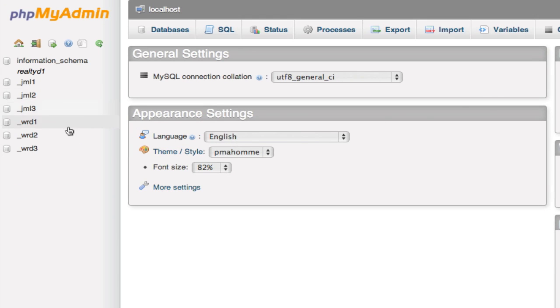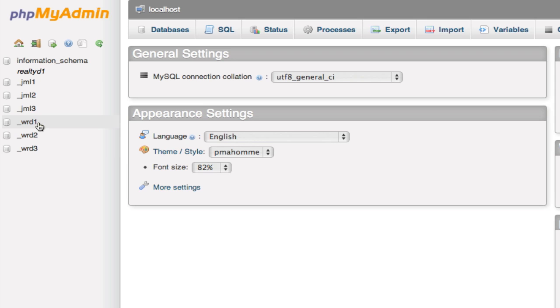You can see this gentleman has several databases built into his hosting account. So I'm simply just going to go to the one that I need, which is the first one on the list here.